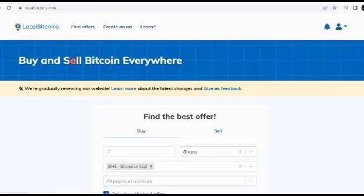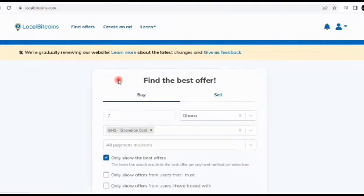Welcome once again to another brand new video. As usual, today we are going to be sending money from our WebMoney account to our Bitcoin address. But before that, comment on your country below. I have a special offer for you based on your country.